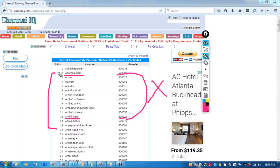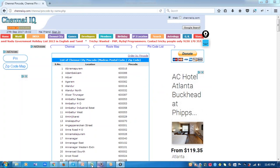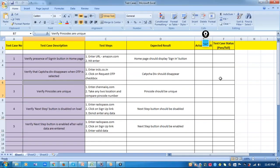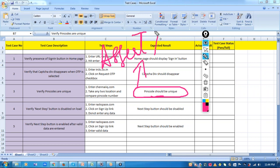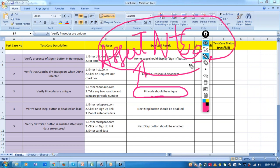What assertion method should I choose for this? For this verification of pin codes where the pin code should be unique, I will use assertNotEquals, because assertNotEquals verifies whether two data values are not equal — in other words, they are unique. So for this test case I will handle the validation using the assertNotEquals method. Now let's start writing the test steps.